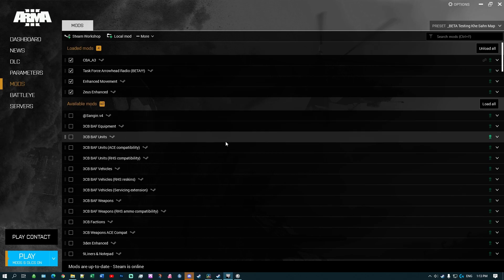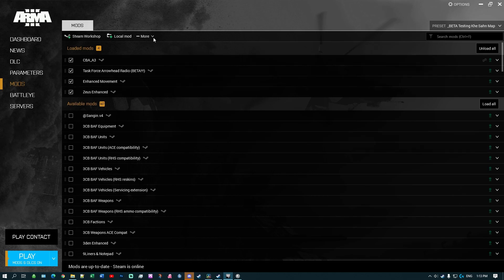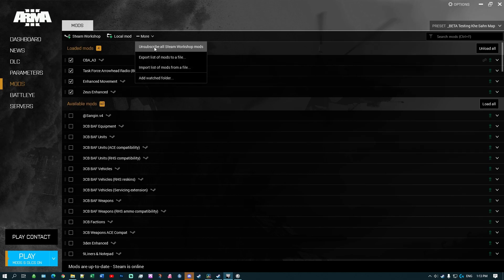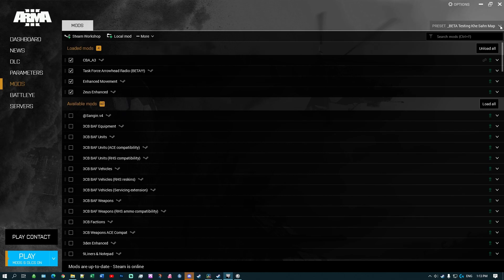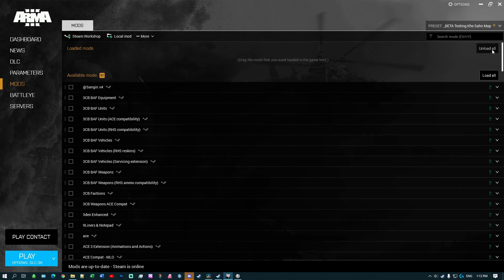Once that is done, the next step is to unsubscribe from everything. You're going to click on 'More', select 'Unsubscribe all Steam Workshop mods', and that will basically unsubscribe everything in your mods list. With me it'll be 151 mods that will be unsubscribed, but what will happen is they will stay on your computer — they will not be deleted.